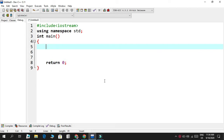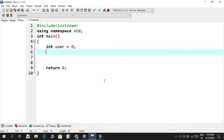We need two integers because we're playing with two players. One is the user — which is us — and the other will be the CPU, the computer.